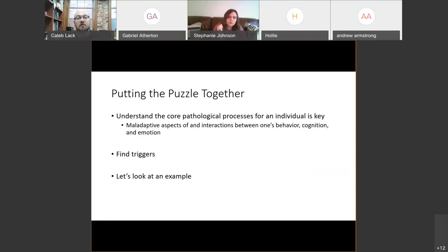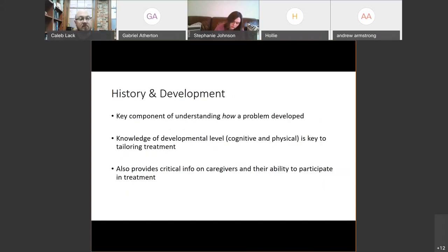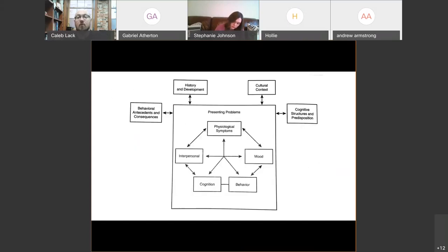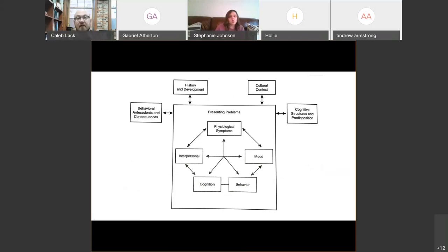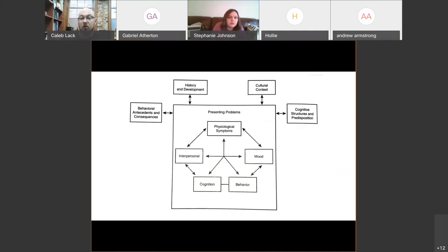We looked at one visual representation of what that looks like. I'll bring that back up as a reminder. Talking about how cultural context, history and development, behavior, and cognitions all kind of come together within what's called the presenting problem — whether you call it depression, anxiety, disordered eating, oppositional behavior, anorexia, or whatever it happens to be. This is a good model for you to understand what's happening.